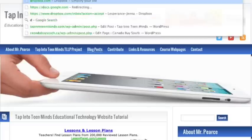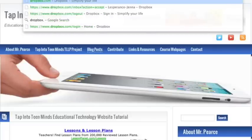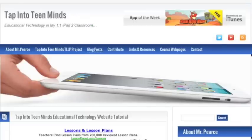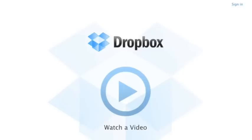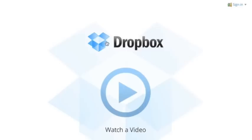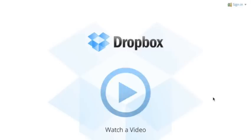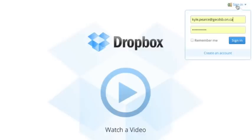If we head to dropbox.com, there's a link right on my Tap Into Teen Minds dot com website as well. But we'll jump in there. At the beginning, this video here is pretty great on their login screen. Quick tutorial on what Dropbox can do for you. Really, really cool to watch here, but we're going to focus on sharing a folder. So we'll click on sign in.